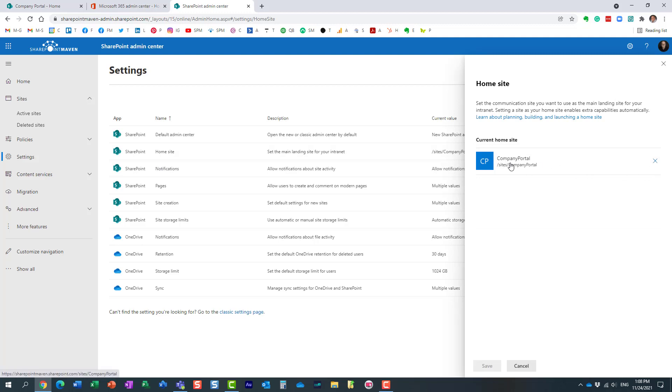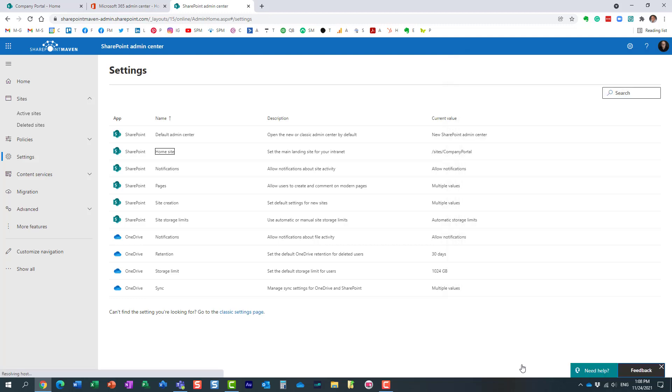And again, I already registered this site as a home site, but all you would need to do is there would be an empty field for you to input the URL and you just click save. It usually takes some time for the changes to propagate but that's pretty much it.